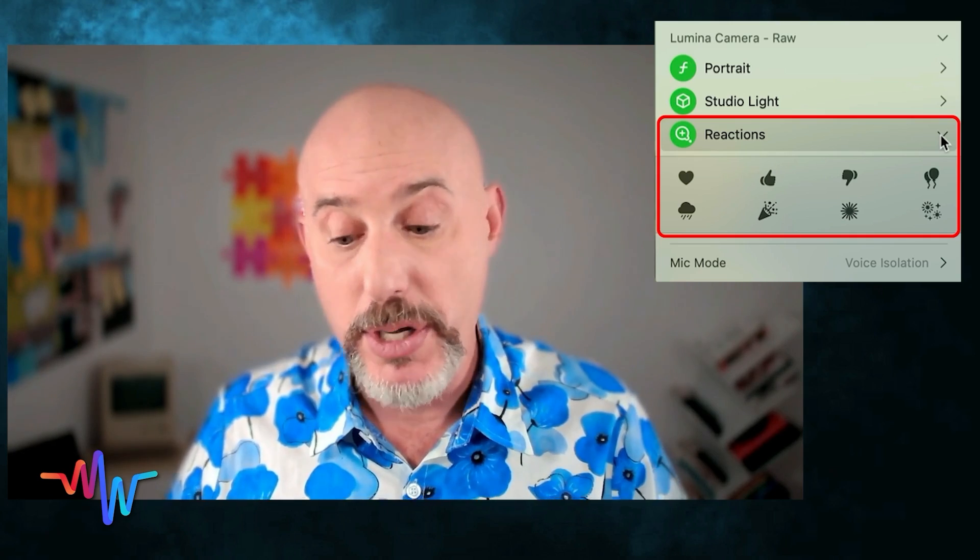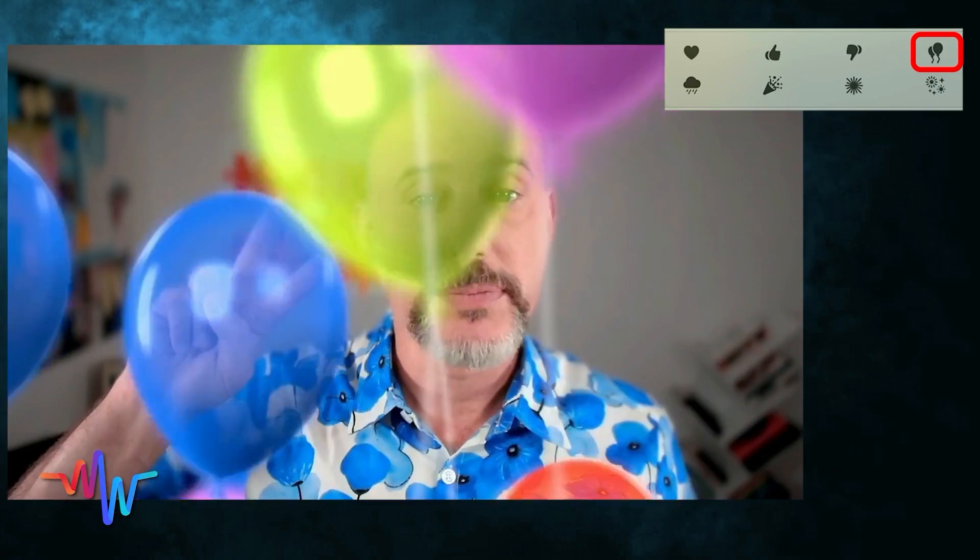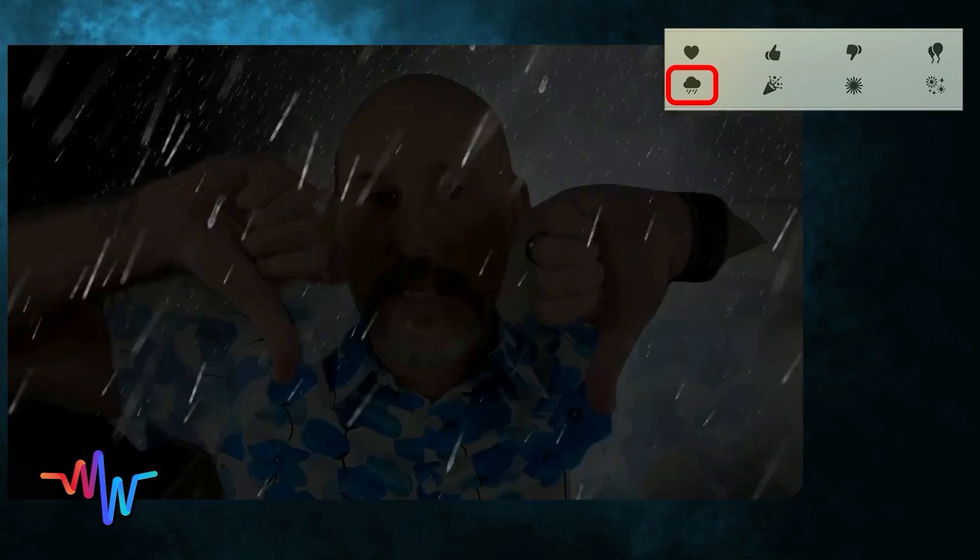There are eight separate reactions. Starting with the top left and going across the top bar: the first one is the heart hands — make a heart out of your hands and you'll have hearts come pouring right out. To the right of that, we've got the like reaction — put your thumb up and you'll get a like bubble. Directly to the right of that, we've got the don't like reaction, which is a thumb straight down, and it gives you that don't like bubble. To the right of that, we've got balloons, which are done with two fingers. Then dropping down to the second row, starting on the left, we've got the rain clouds — two thumbs down at the same time.